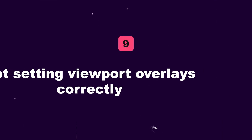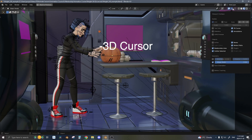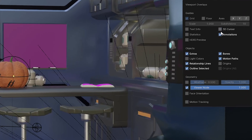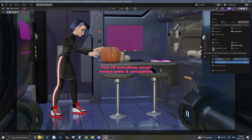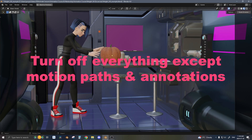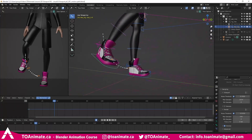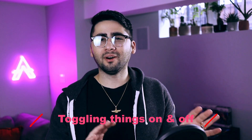Number nine is not setting viewport overlays correctly so that they only show motion paths and the things you really need. By default, the overlays show the 3D cursor, bones, relationship lines, grid, and other things — so normally we just turn those off altogether for a clean view. However, it's worth taking the time to turn off everything except motion paths and annotations, so you can use those in the camera view to track arcs and make draw-overs to camera. This way you don't need to toggle anything on or off — just set it up once and you're good to go for any shot.